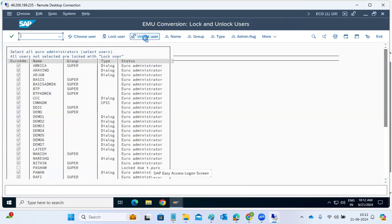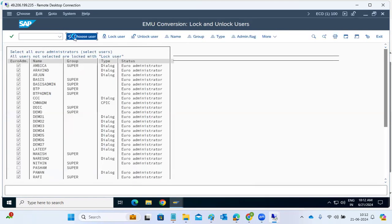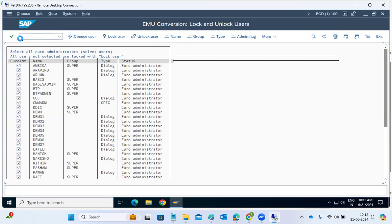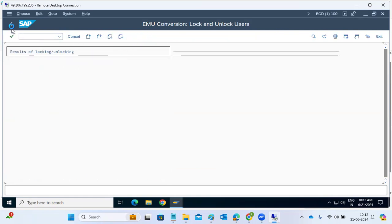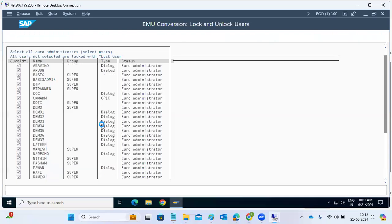If you want to unlock, just select the unlock option for the users and all users will be unlocked. Select the users, save, go back, and then unlock. Unlocking will unlock all the users here — admin flag and all. That's how we can lock and unlock users.